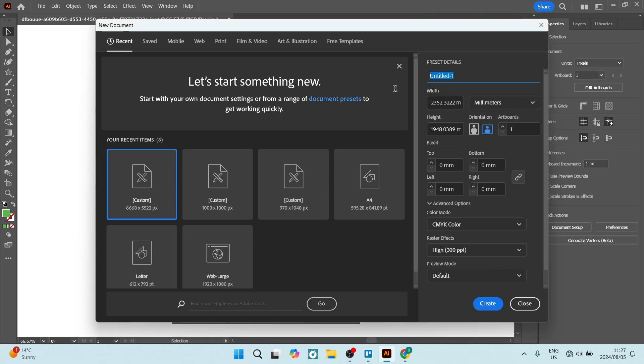We can give it a name, let's give it that name A4. And our width that we're going to have a look at over here for A4 is going to be 210 millimeters. You're going to go in for 297 millimeters.